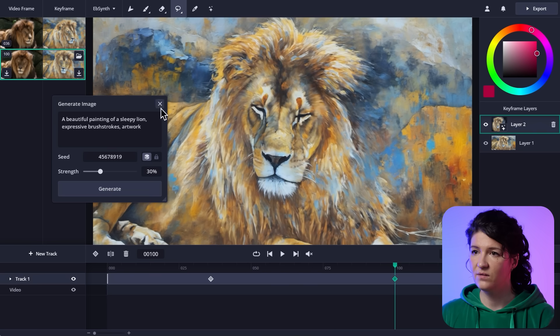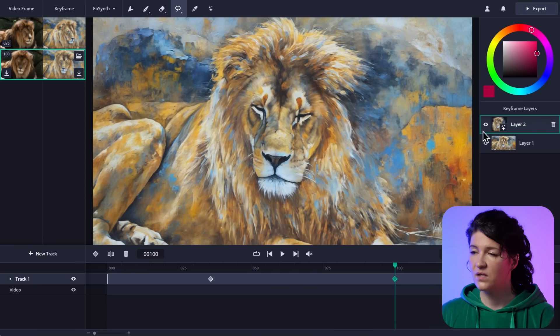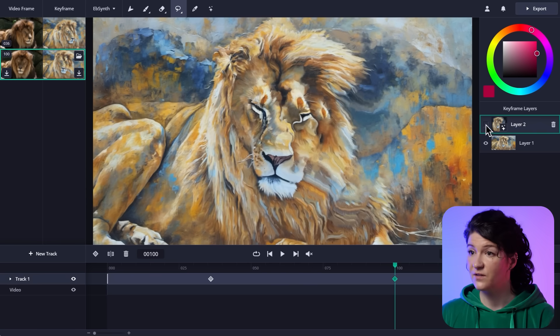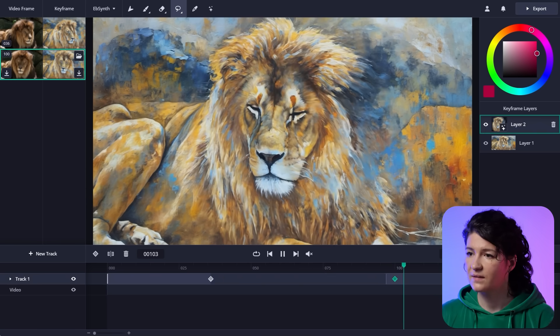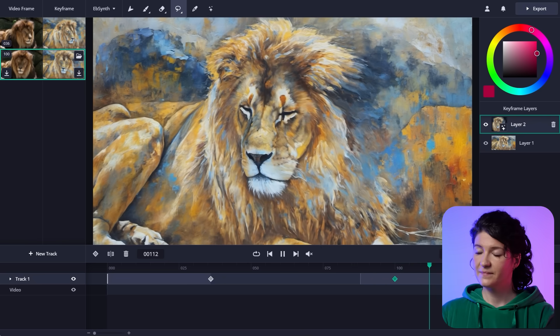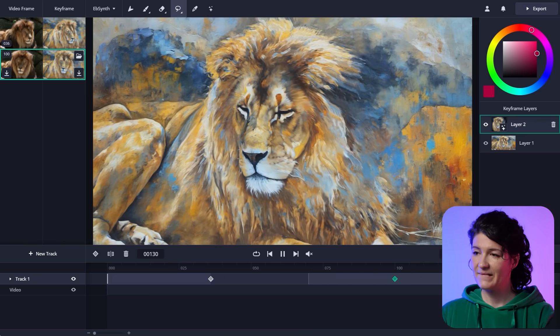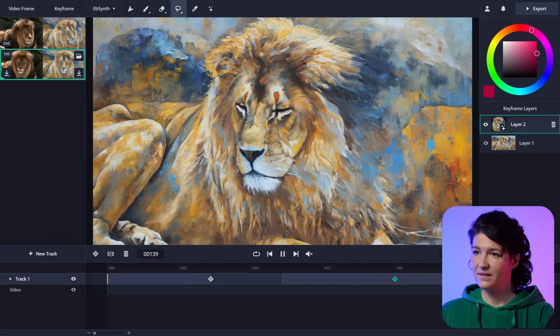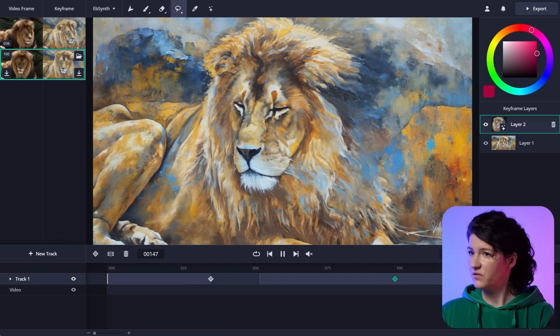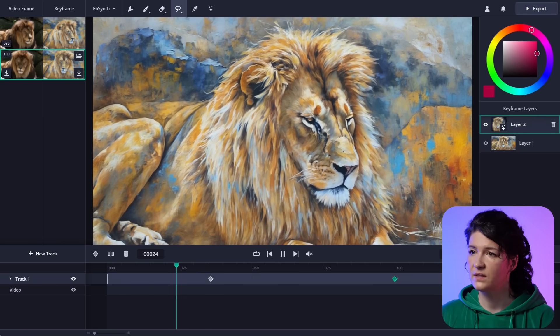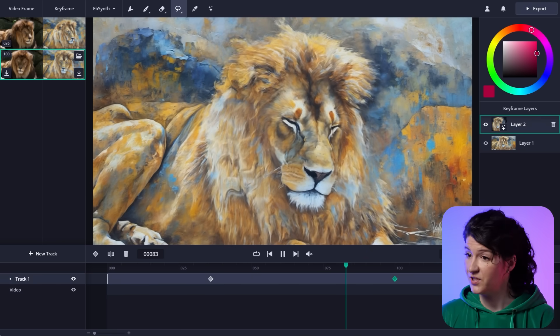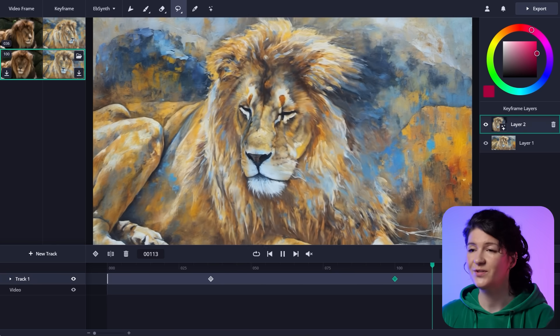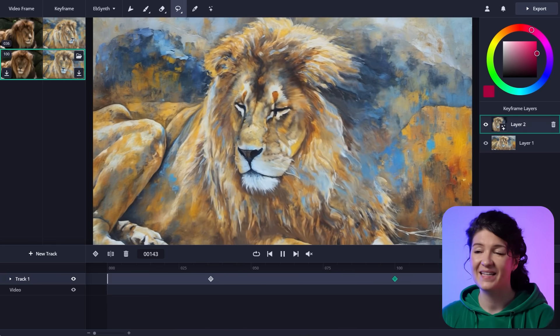And there we go. So the lion's face is fixed. Let's see how the video looks. Okay, so far so good. And the transition looks smooth too, so I'm happy with that.